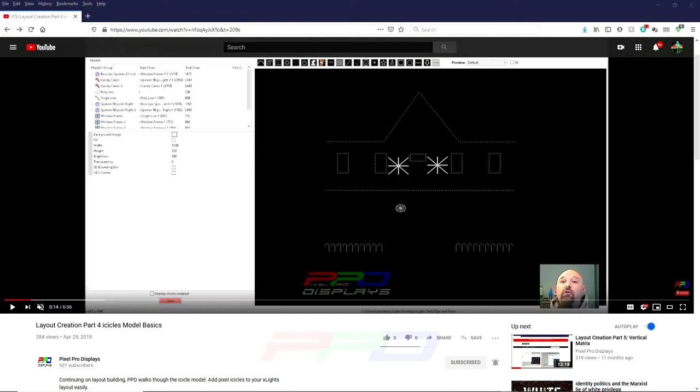Hello folks, Clyde Lindsay here from Pixel Pro Displays. Thank you for taking the time to check out today's Tips and Tricks video.